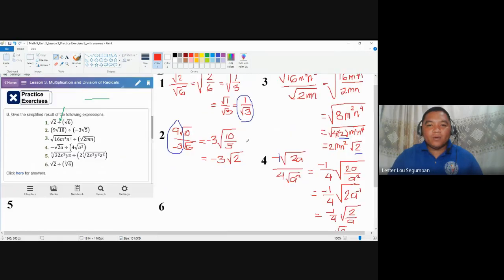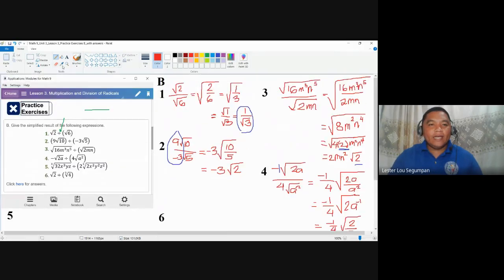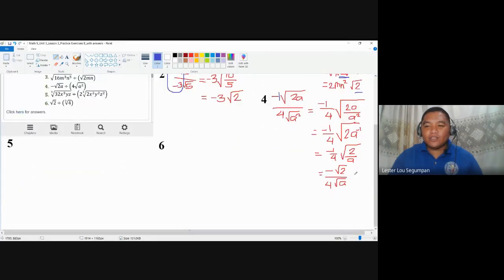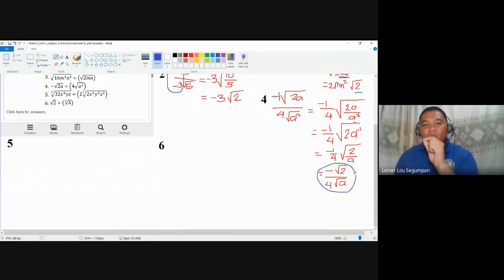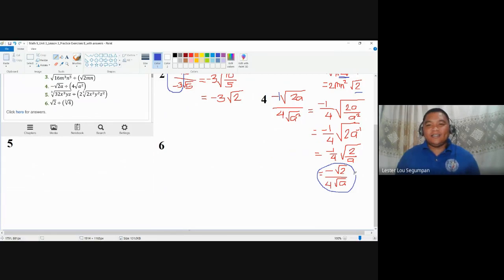Similar to number one, we have a radical expression in the denominator here as well. As of the moment, we shall accept this answer. But as soon as we will talk about rationalizing denominators, there is still one thing that needs to be done here — coming up in the next video.